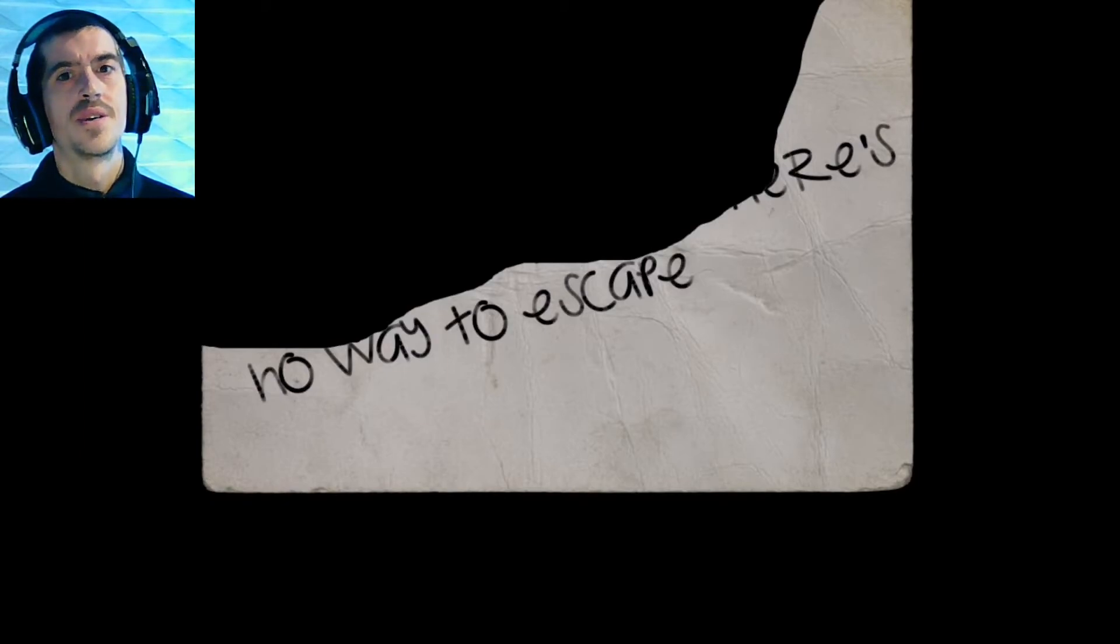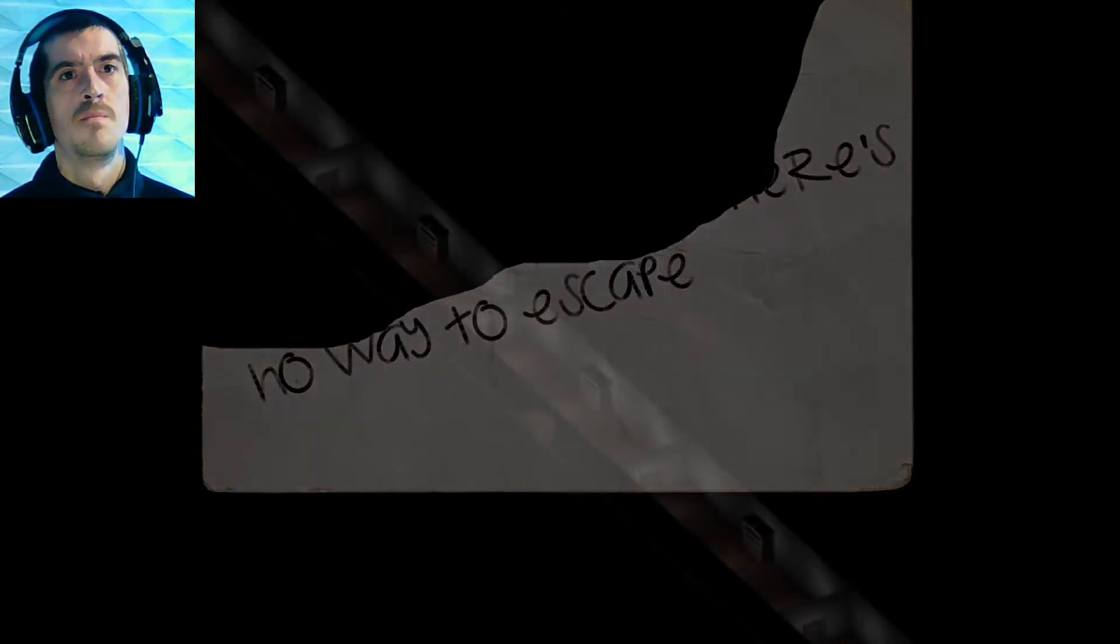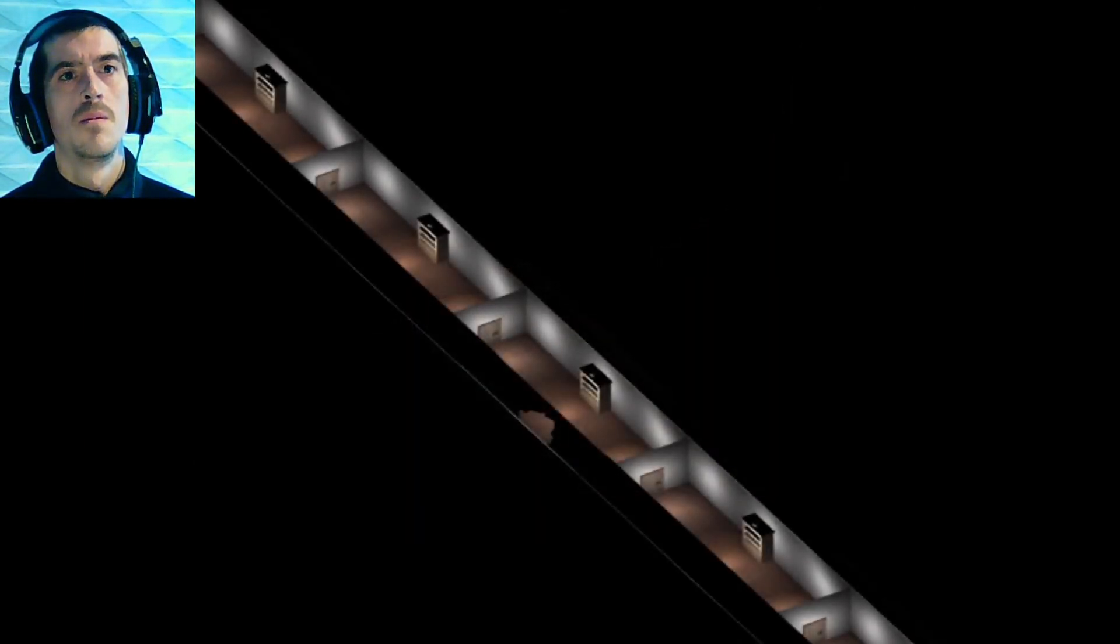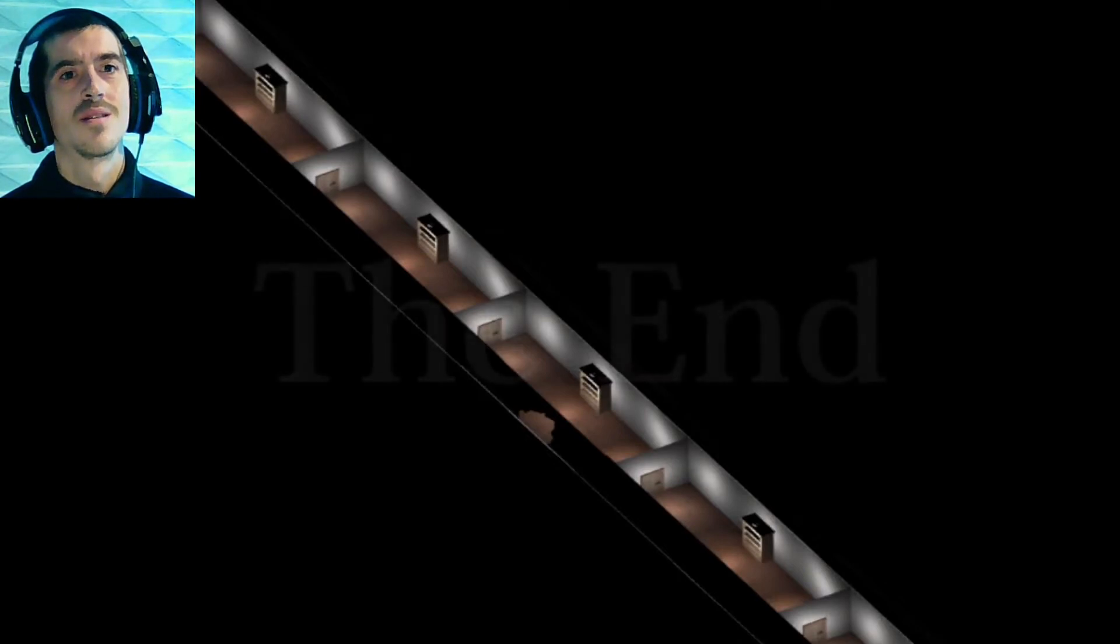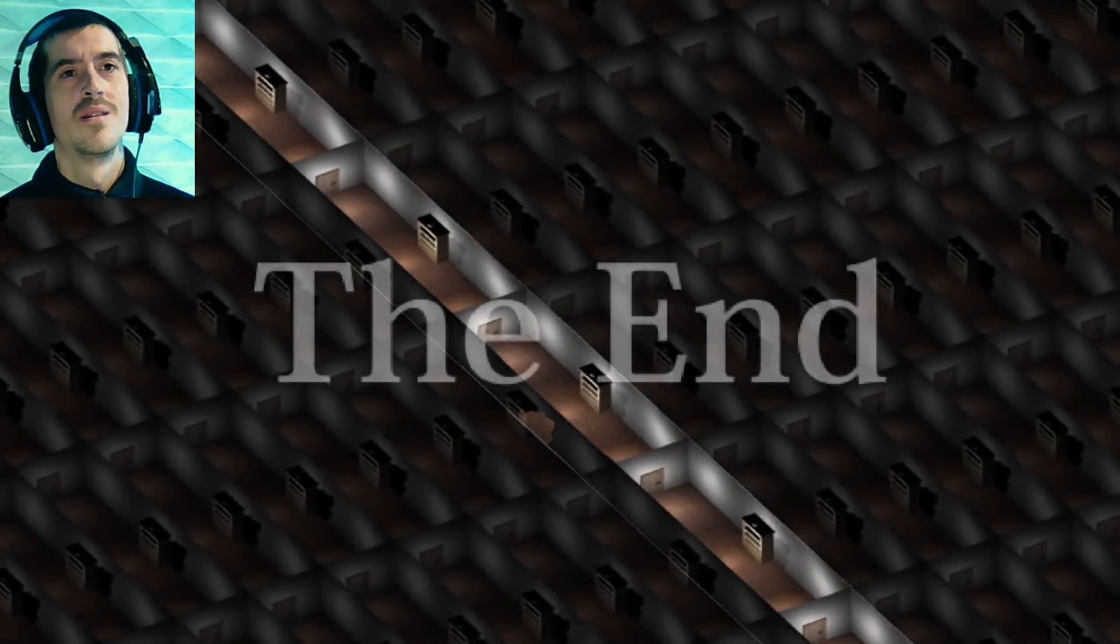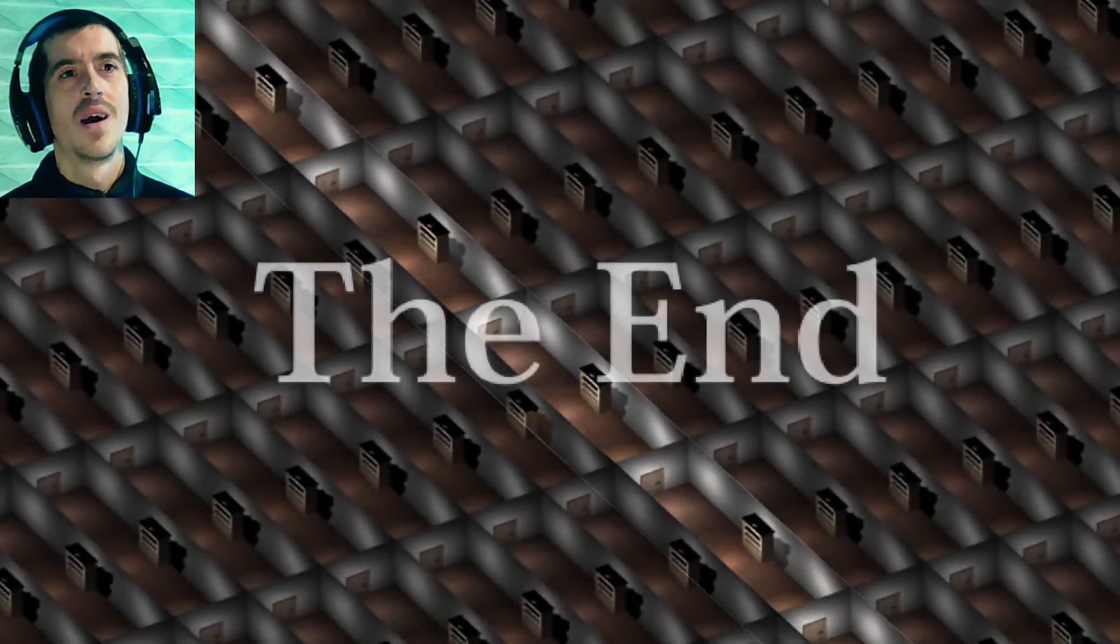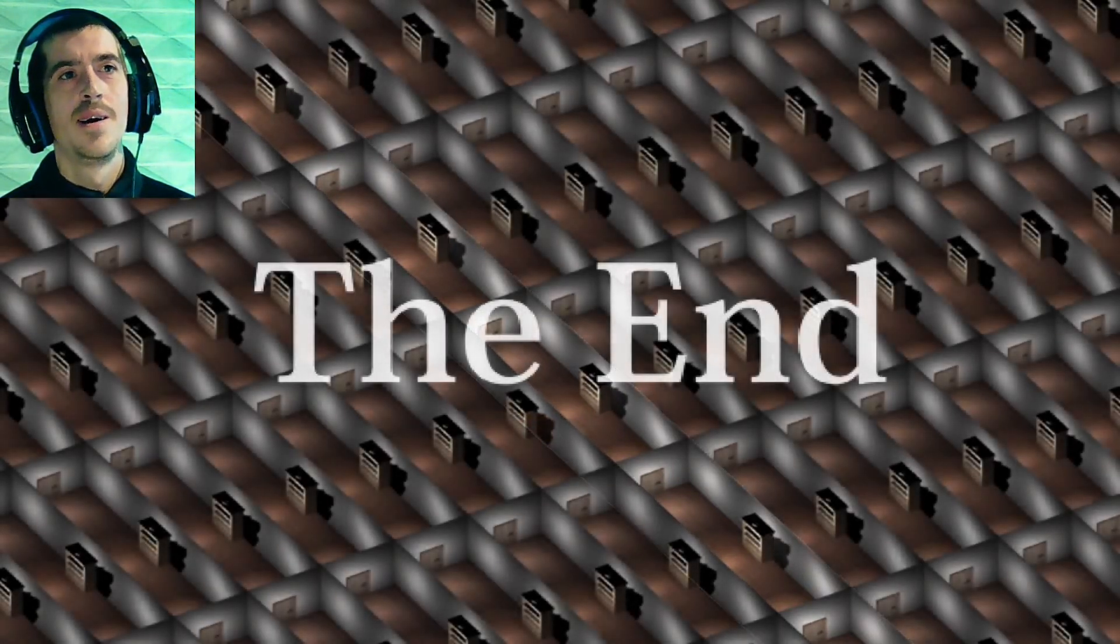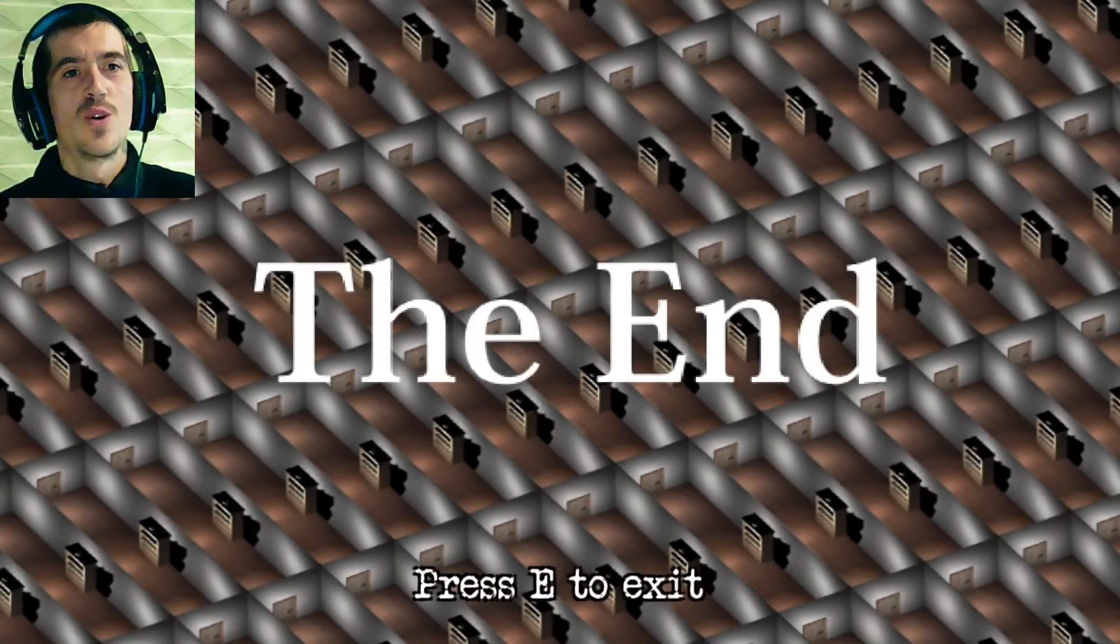Oh, what? The end? Okay, that's a crazy little game. Press E to exit.